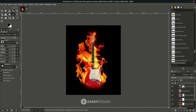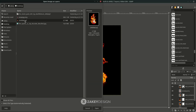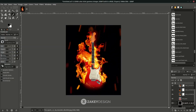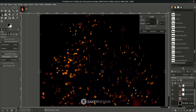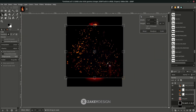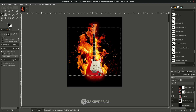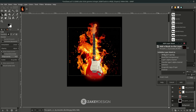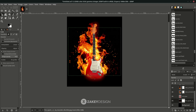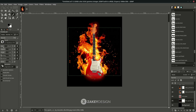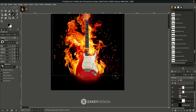Add fire sparks by going to File > Open as Layer — you can download the spark stock from the link in the description, thanks to the creator. Scale it down with Shift+S, hold Ctrl for proportional scaling, and press Enter. Place it below the red glow layer and change the layer mode to Screen. To reduce the number of visible particles, right-click and add a layer mask (White Full Opacity). With the paintbrush tool, make sure black is in the front, reduce size and hardness, then brush over areas to hide excess sparks.